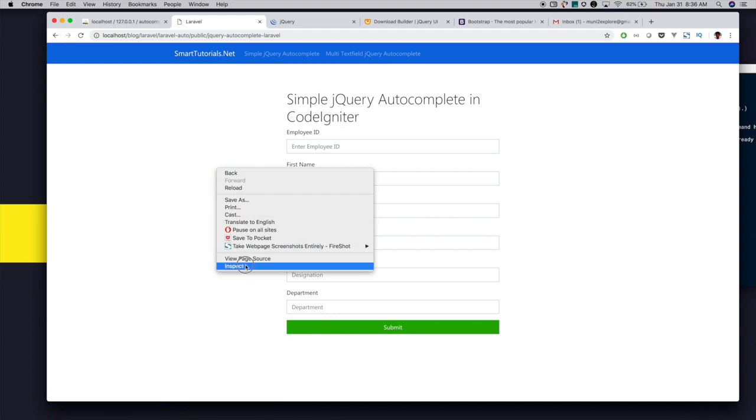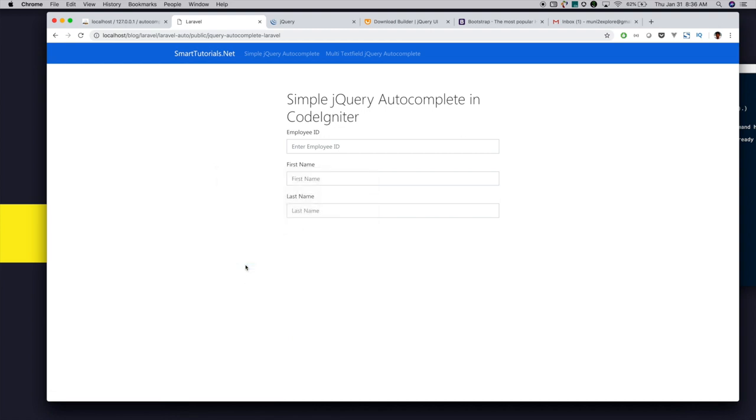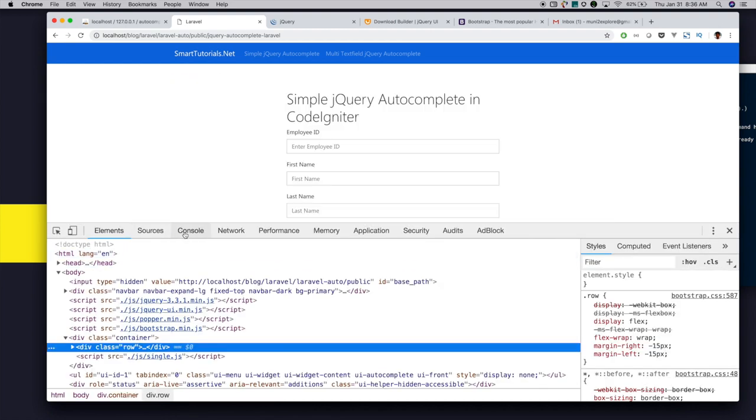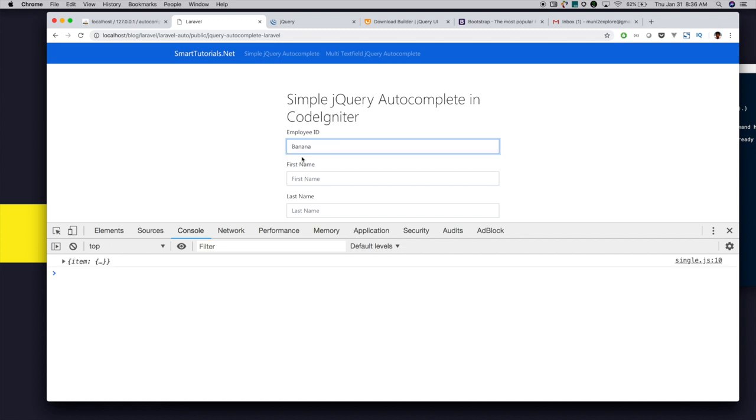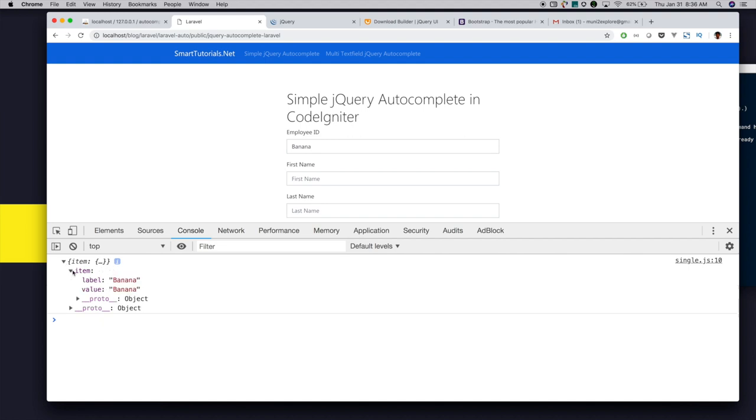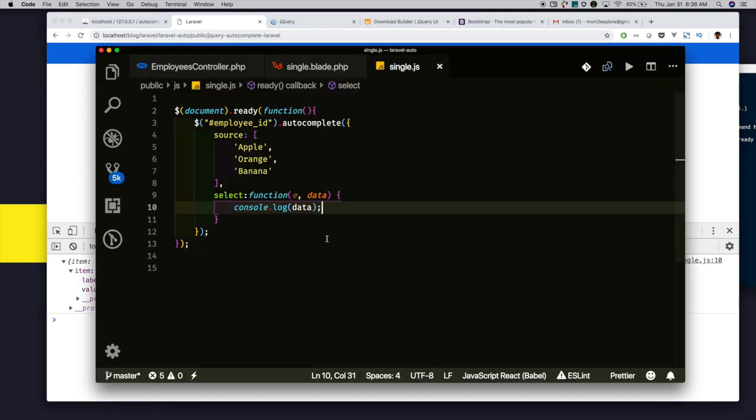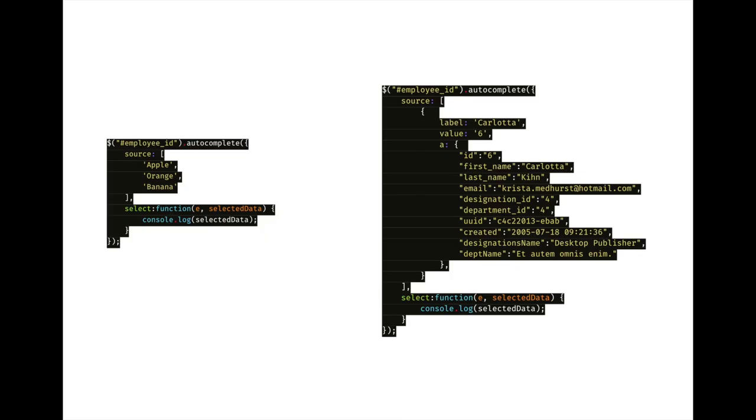This select event gets fired when user selects any one of the data. For example, I just console log. Type 'ba'. Yeah, I have selected banana. Now it got consoled. Whatever the selected item is, you get in the select event callback.